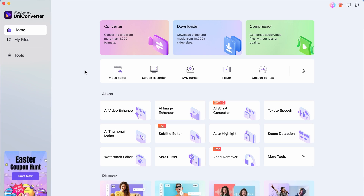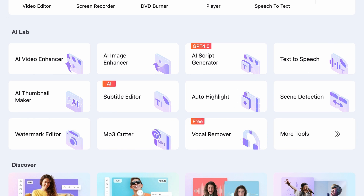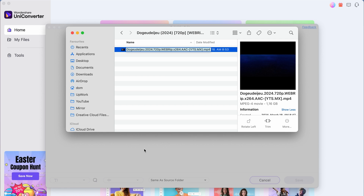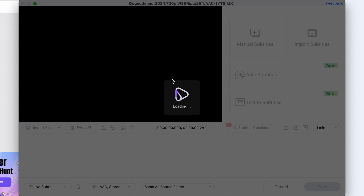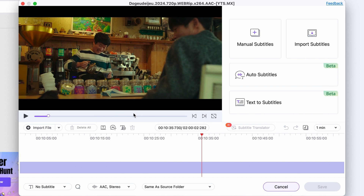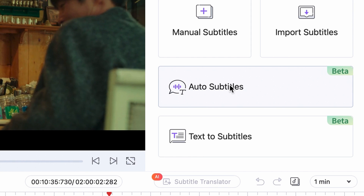The subtitle editor is conveniently accessible from the home interface of the software. When the tool opens, the first step is to import the Korean drama, Turkish series, episode, or whatever show you'd like to make subtitles for. Then click on the auto subtitle button right here.